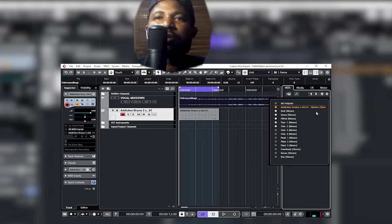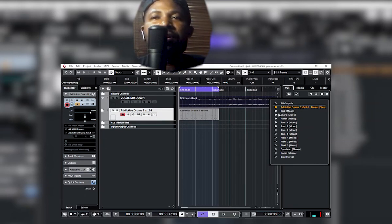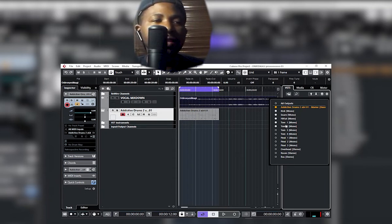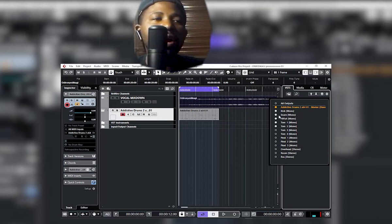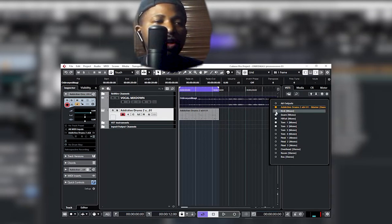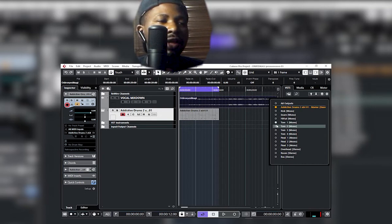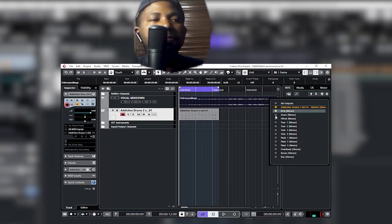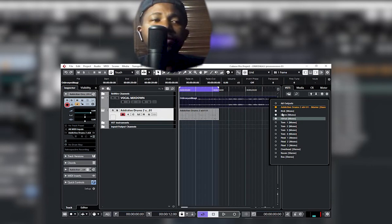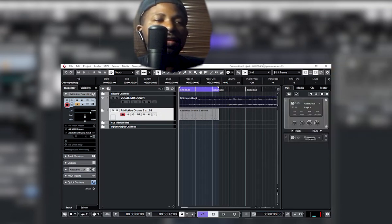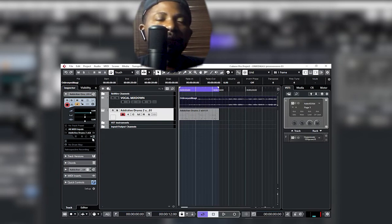Click on 'Activate Outputs' and you'll see a number of channels — the kick drum, the snare, the hi-hat, the tom, and all the instruments present on the virtual drums. You can choose to activate a number of outputs. For example, let's activate the kick drum, the snare, and the hi-hat — just those three.